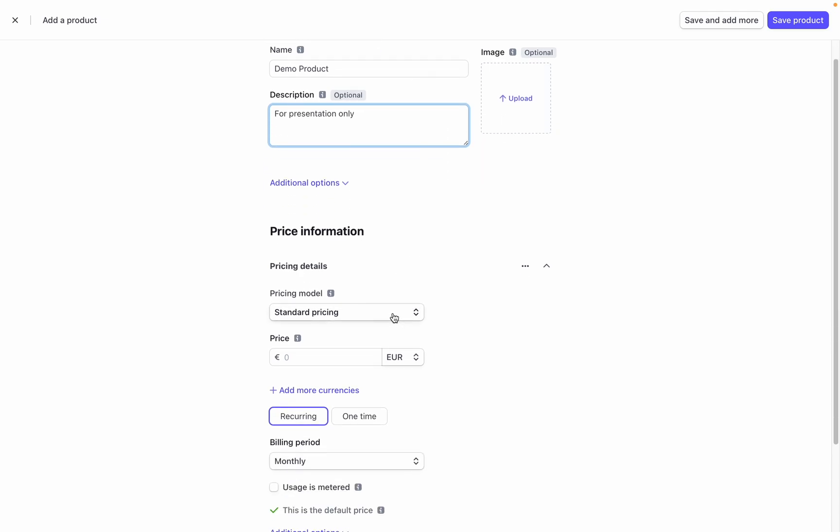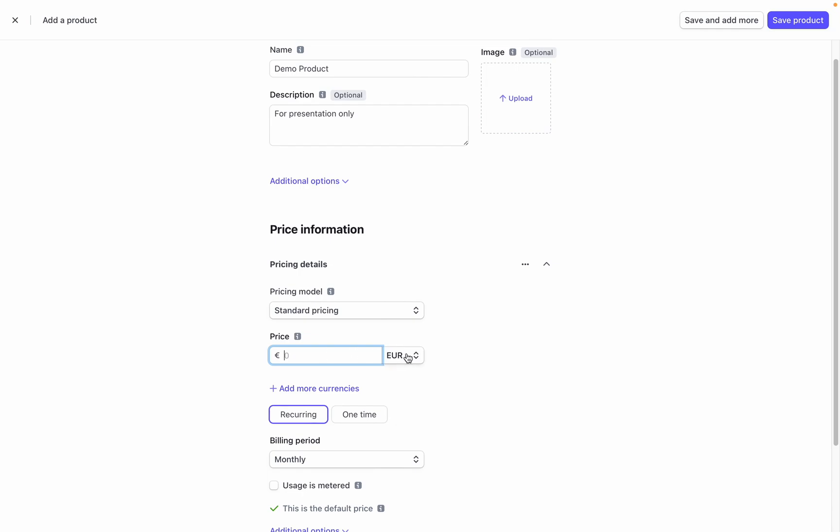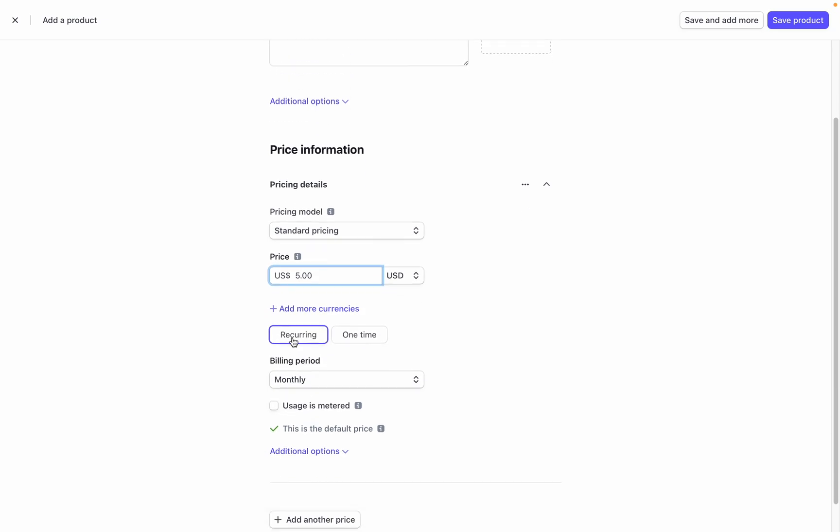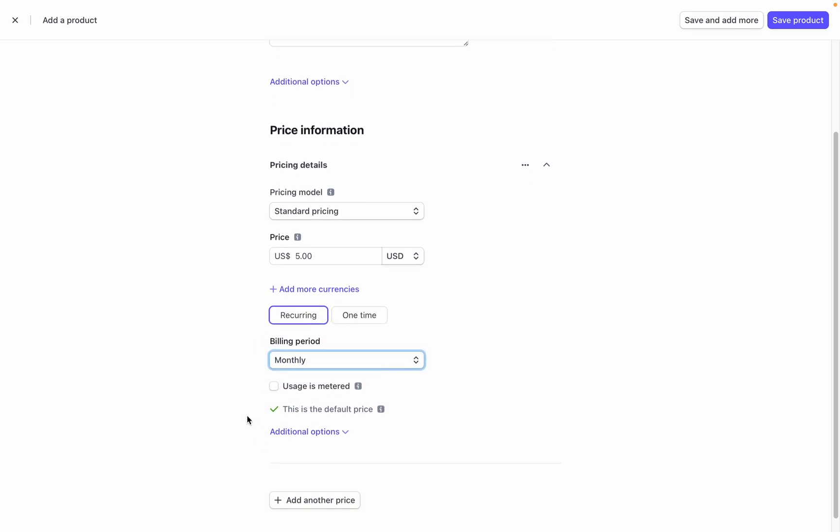Next is pricing model. In this section you'll need to select standard pricing as this is the only option that is compatible with the MailerLite integration. Choose whether your price is one-time or recurring. If you choose recurring, then you need to select how often you want the payment to recur in the billing period field.